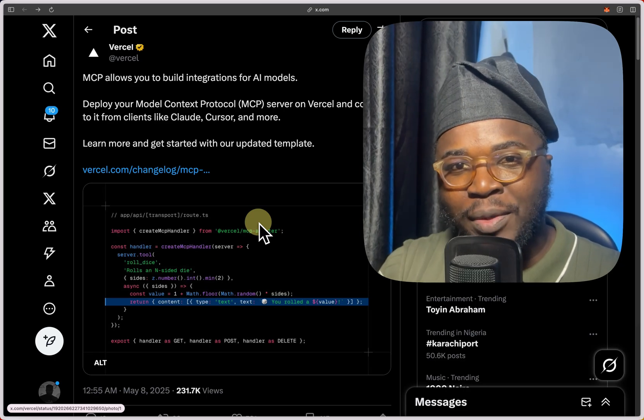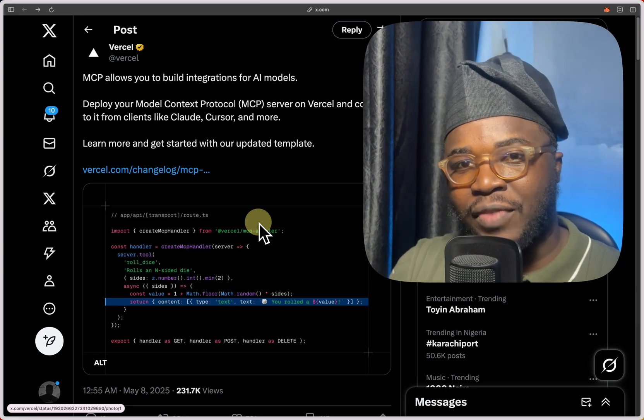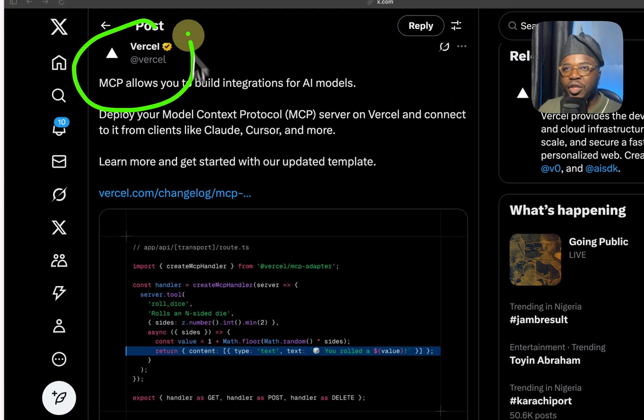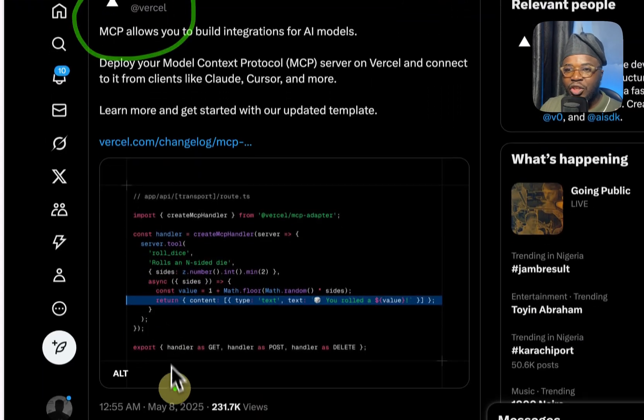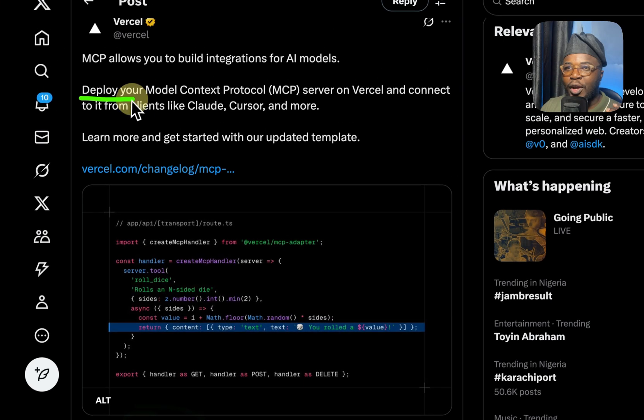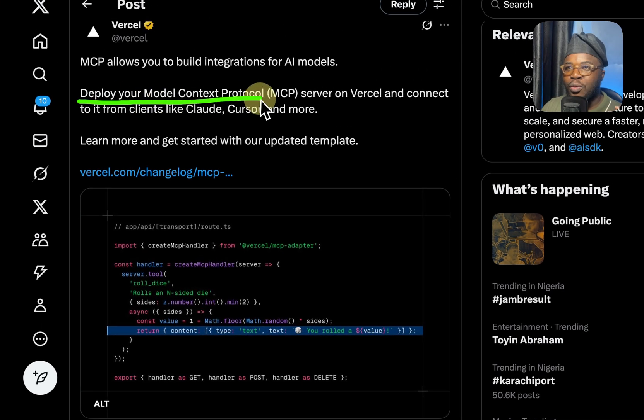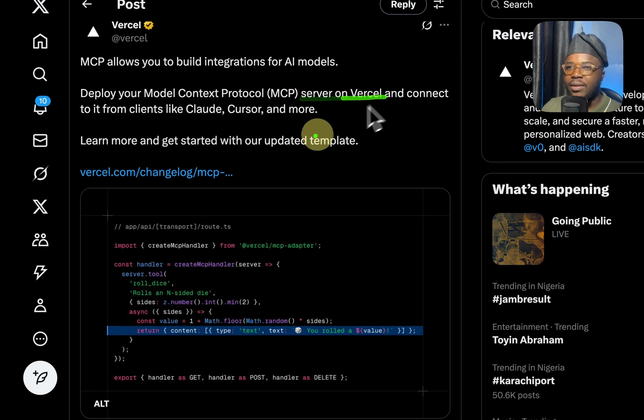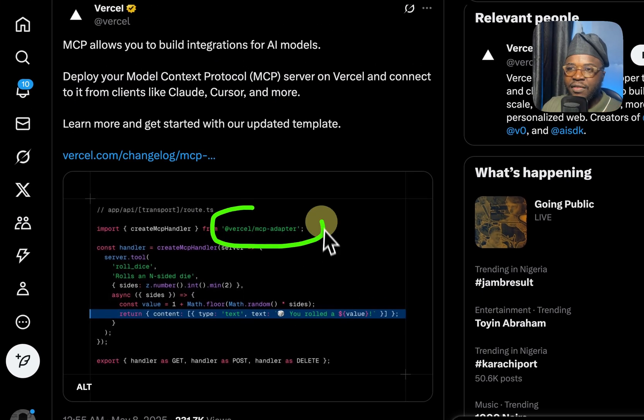You can now deploy your MCP servers directly to Vercel. This was the official tweet by Vercel just yesterday, May 8th. Deploy your model context protocol servers on Vercel. We see this new package, the Vercel MCP adapter.